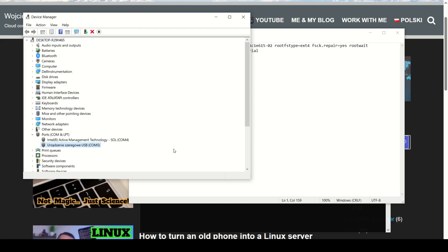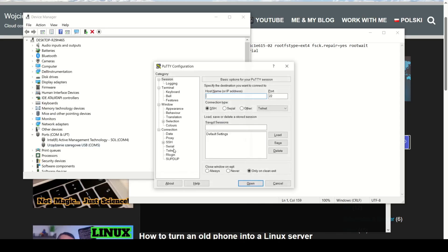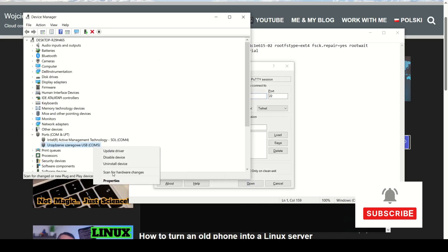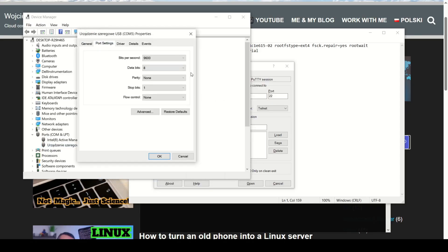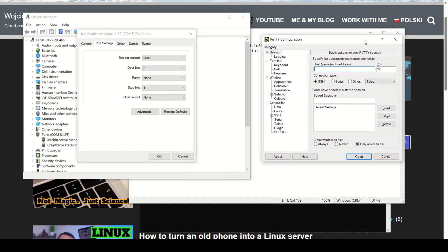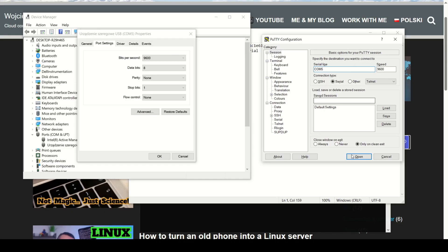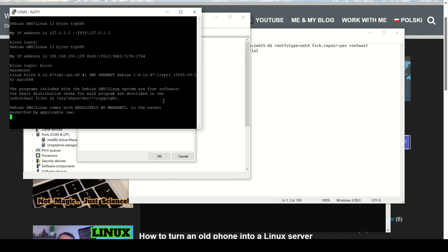You can use any terminal program. I'm using PuTTY. I use the same COM port and speed, and I don't change anything. Hit enter. And there it is, the Raspberry Pi login prompt. You can just type your password and you're connected via serial COM.